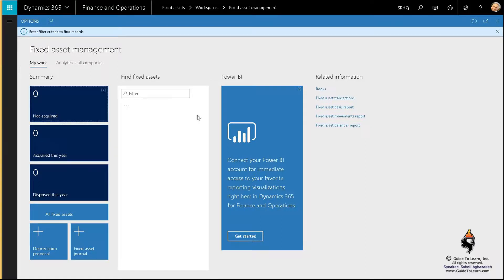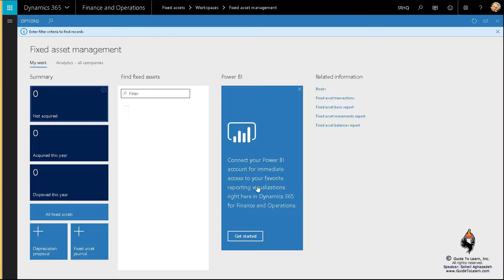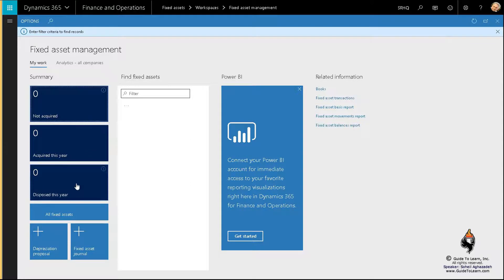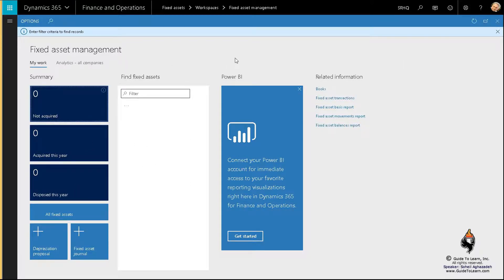First thing I'd like to do is start with the fixed asset management workspace. As a matter of fact, right from here you don't see any information whatsoever, but the reason I brought it in is because later in advanced courses you may want to get acquainted with Power BI and literally connect your Power BI into this dashboard in order to analyze the data in your legal entity.